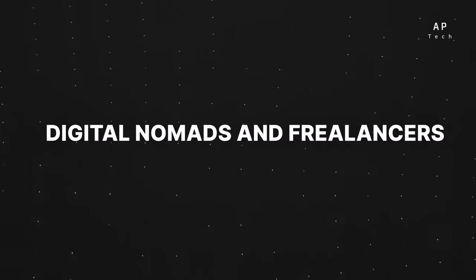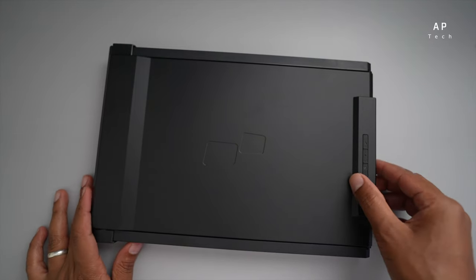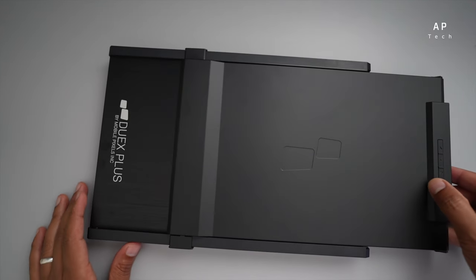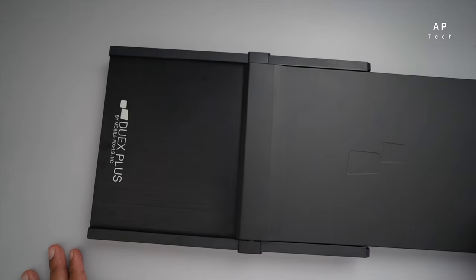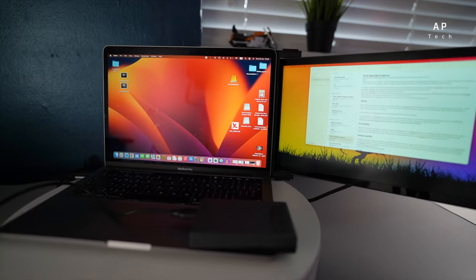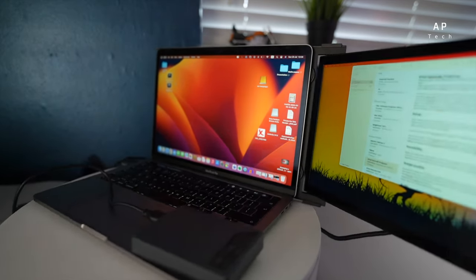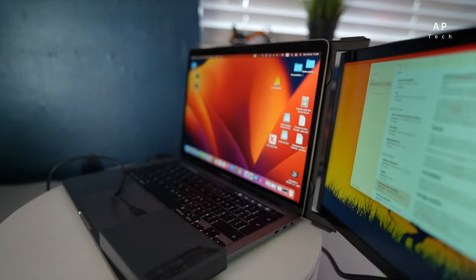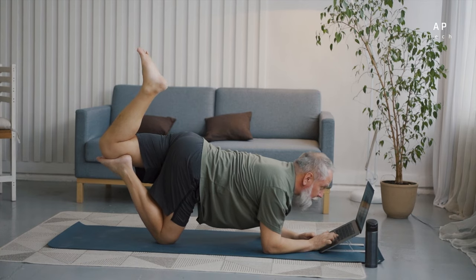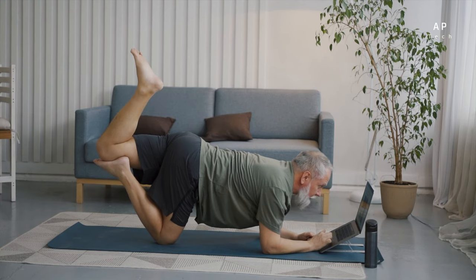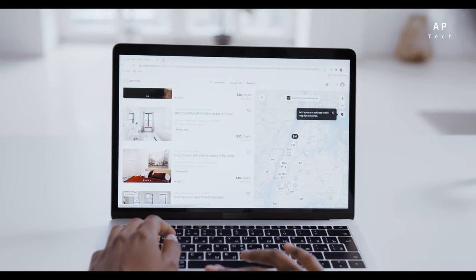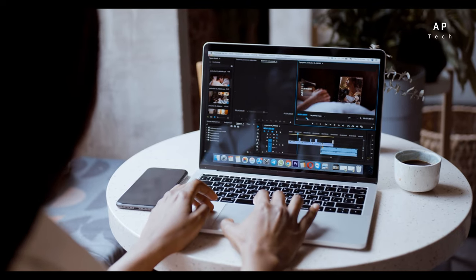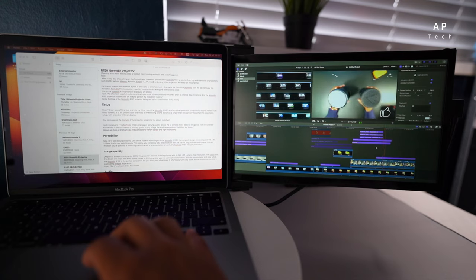For digital nomads and freelancers, the Duex Portable Monitor is an essential tool. It enables you to transform your workspace into a productivity workstation instantly. Whether you're working from a co-working space, a hotel room or a beach-side cafe, this portable monitor ensures you have the workspace you need to get the job done.